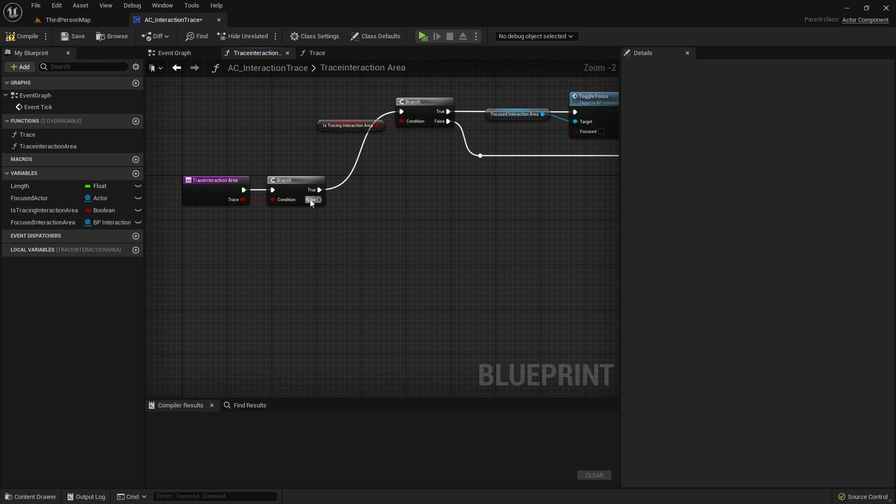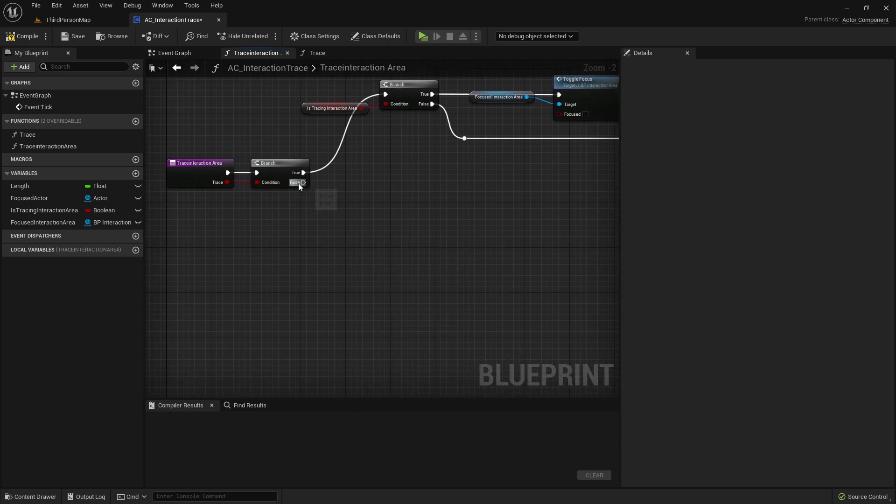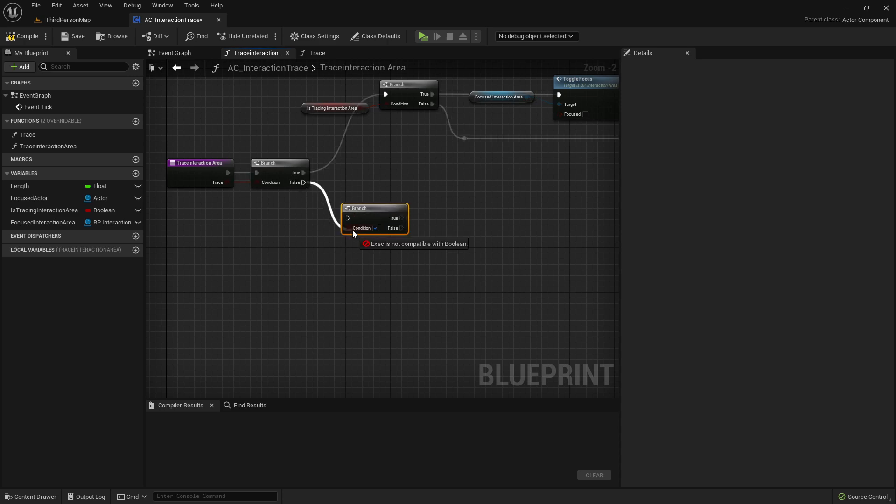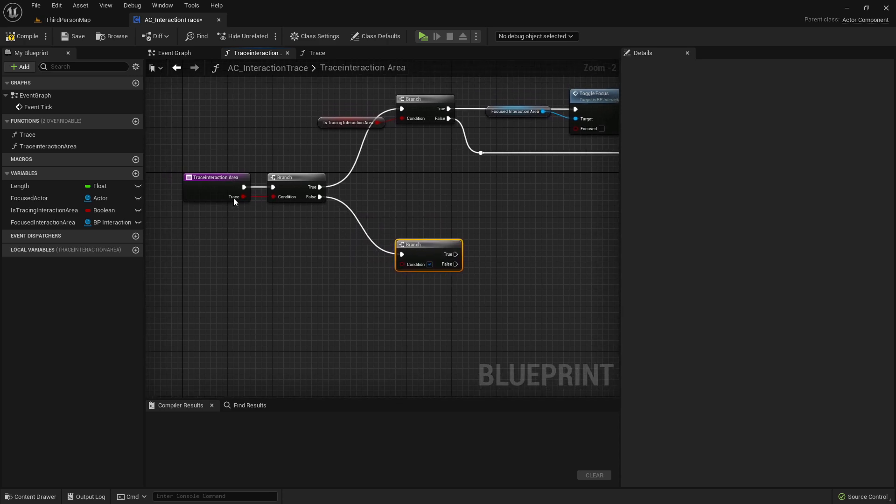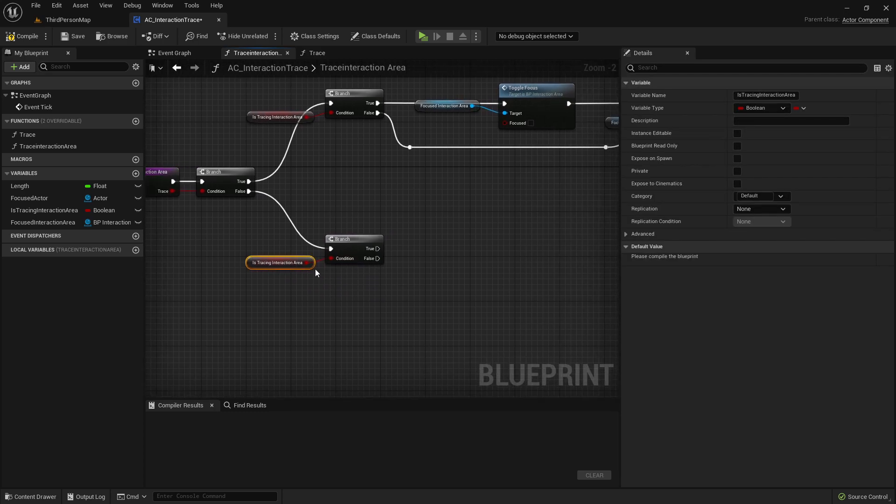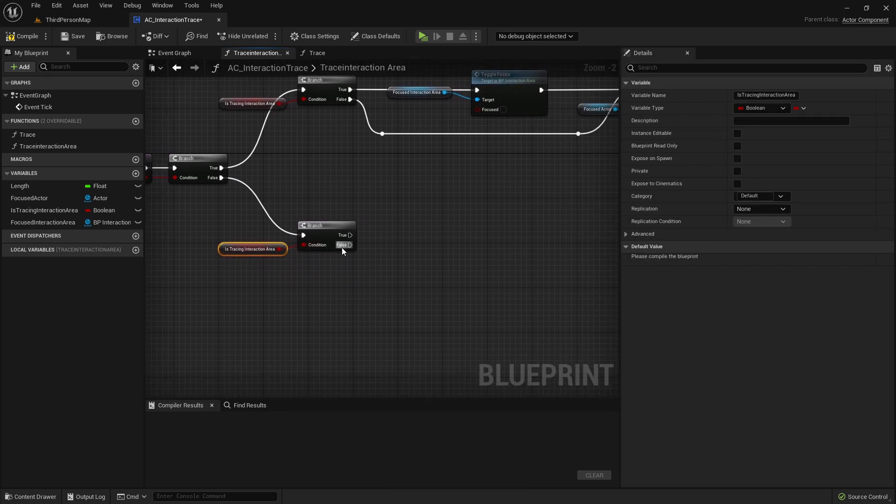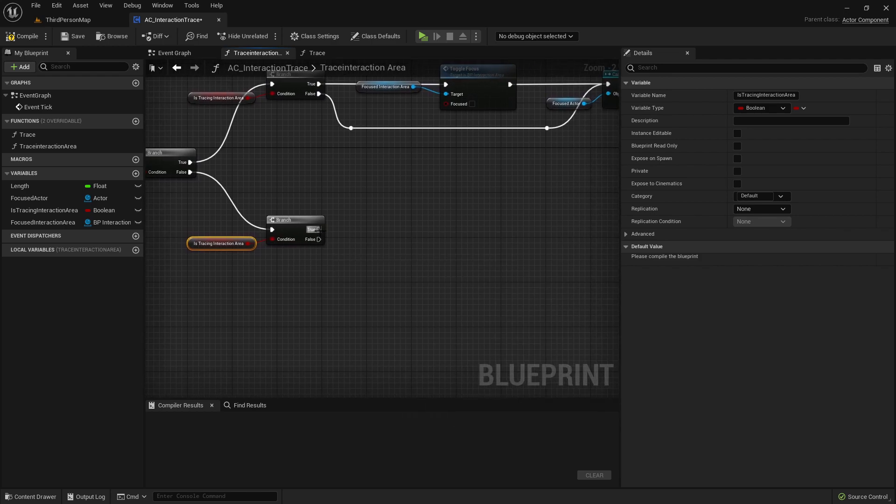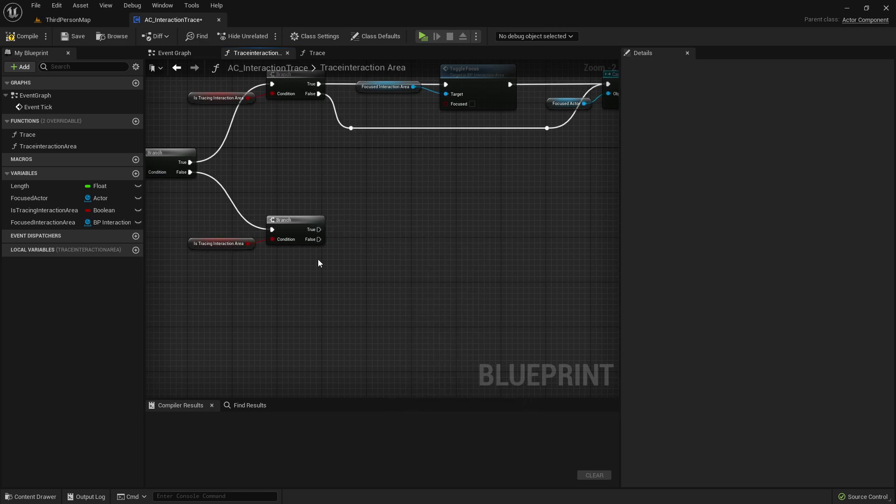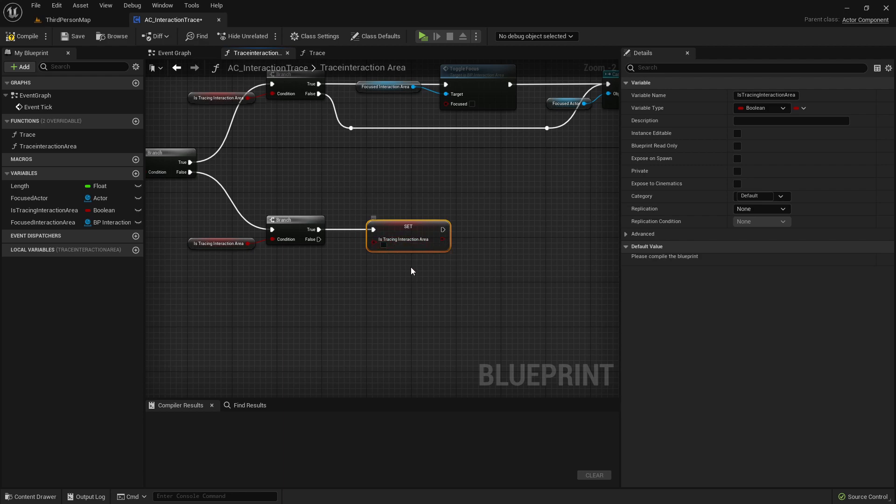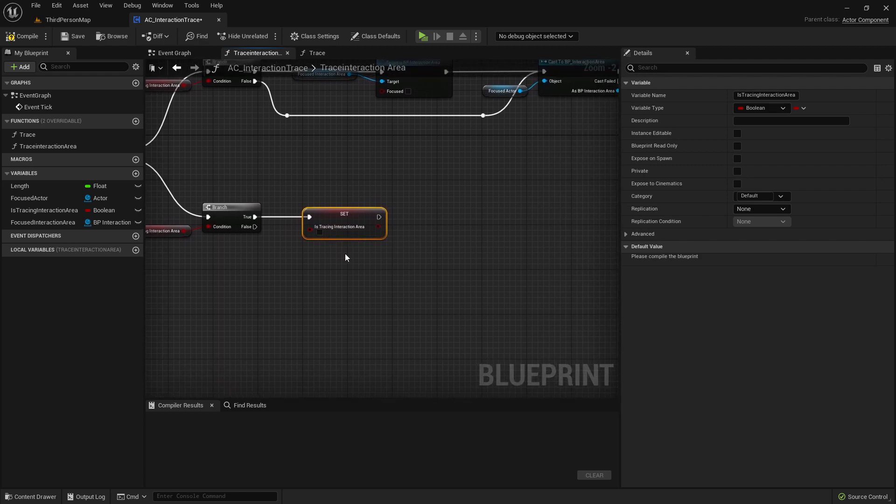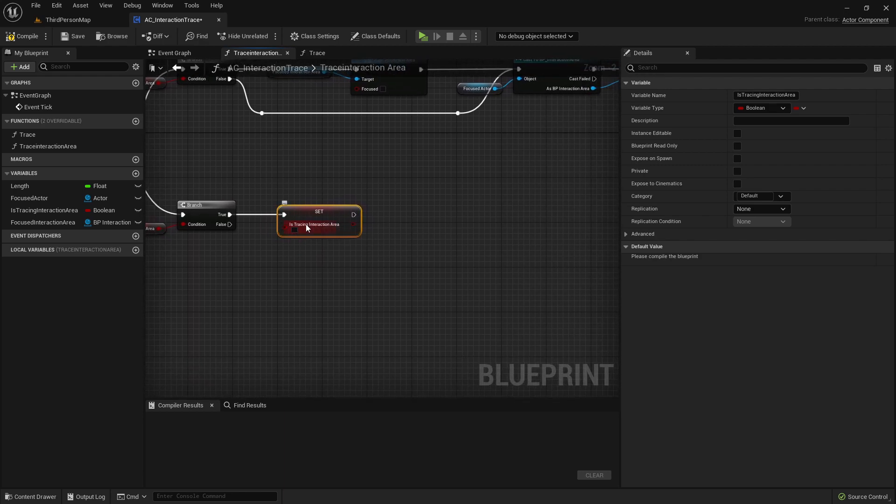Let's take a look on false. If we stop tracing, then we also want to check if we are already tracing an InteractionArea. If not, then we don't want to do anything. That's fine. But if we are tracing already in the InteractionArea, I want to say that we are now stop tracing an InteractionArea. So set it here on false.